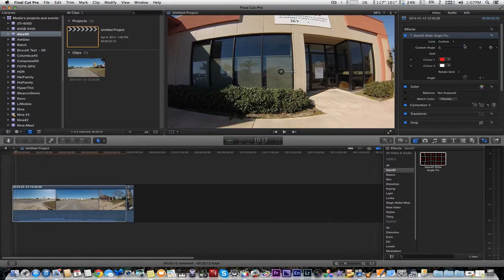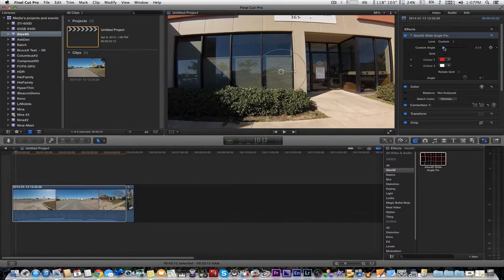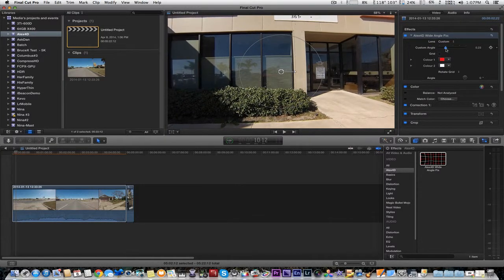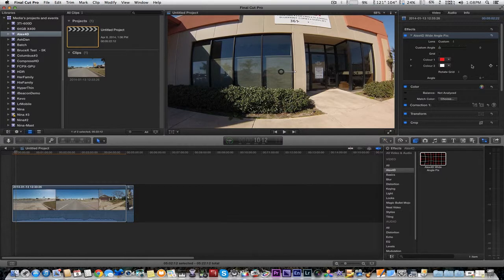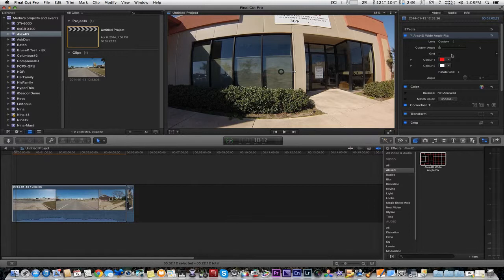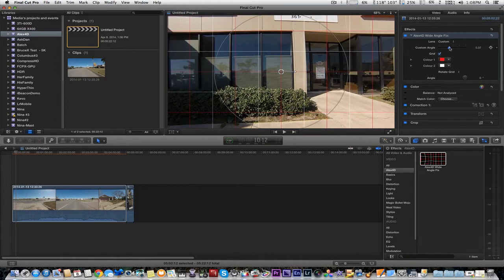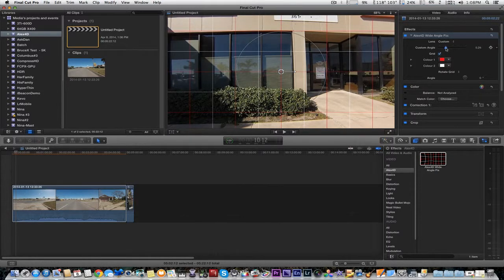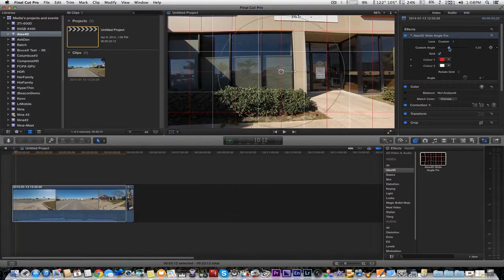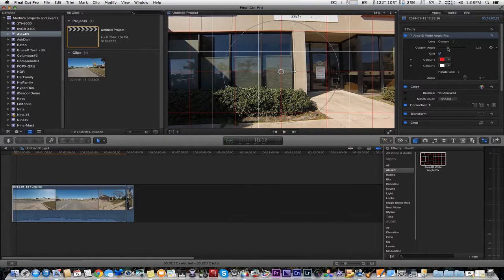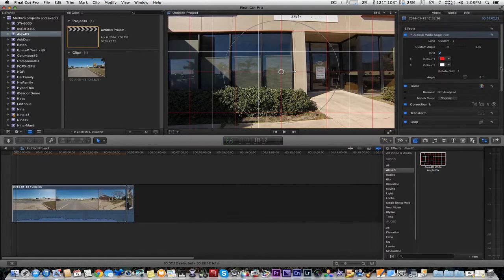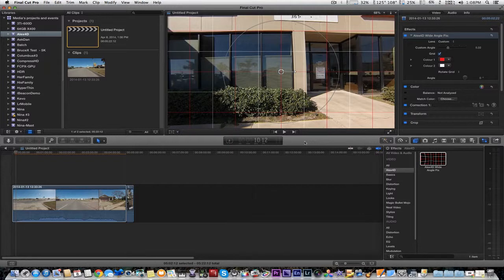And you can also choose custom and adjust it in accordance with your preferences, and we're going to leave it there right here. You can also have a grid, which gives you a grid right here so when you're adjusting it, you can compare it with the grid to ensure it's as straight as possible. And as you can see, there's still a slight bump right here. And that's the LX4D fisheye fix.